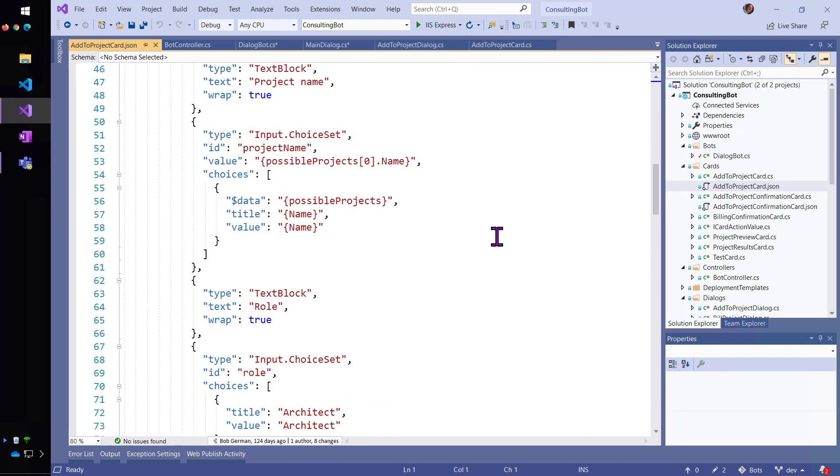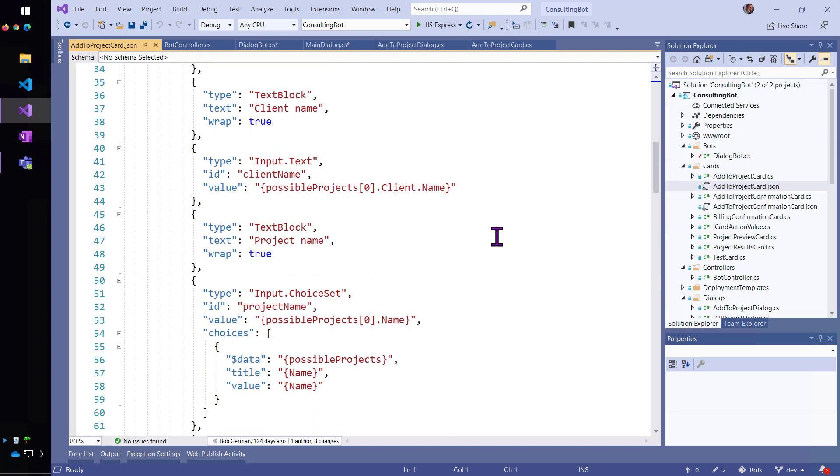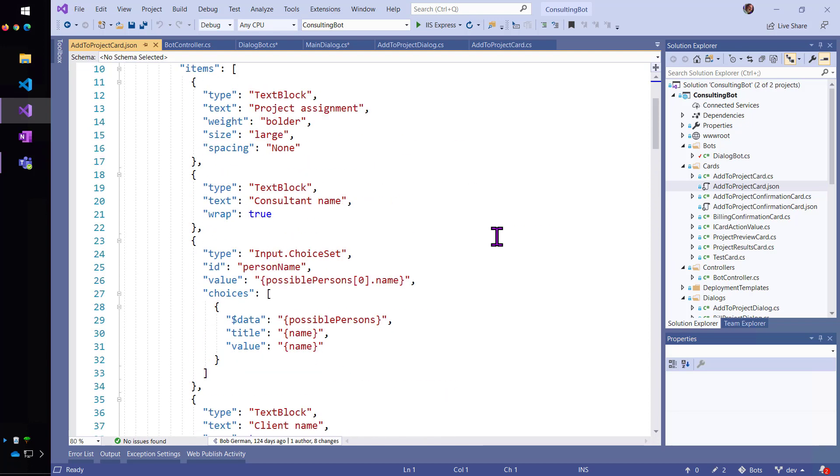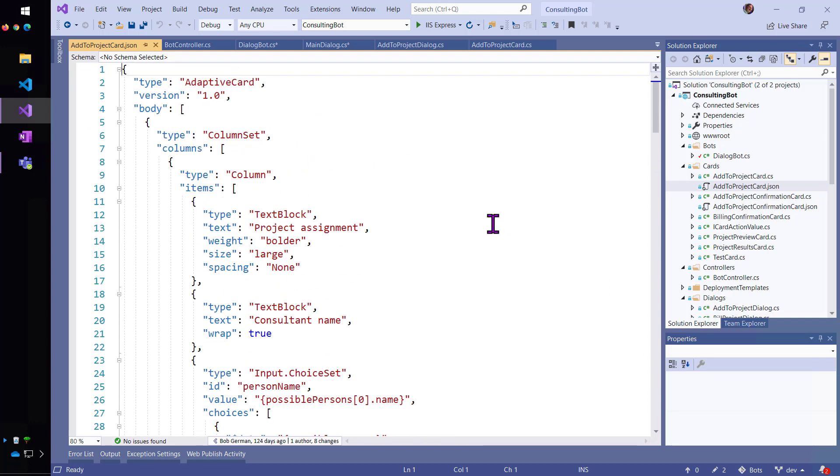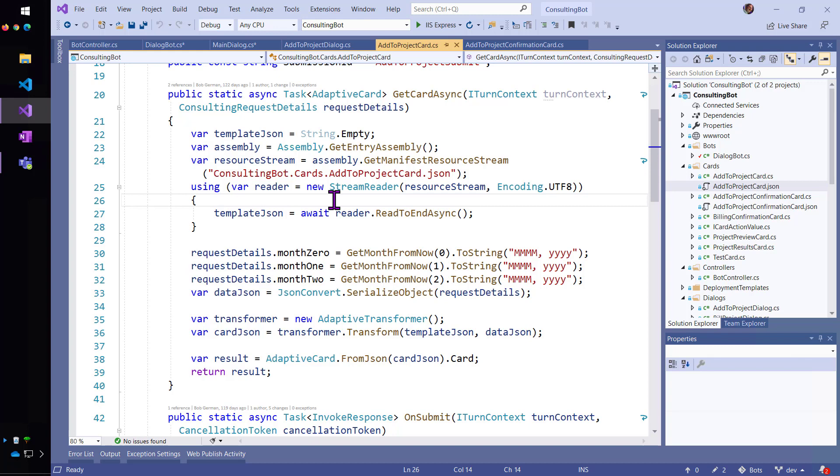And so, you can play with this inside of the Adaptive Card Designer and get it to look the way you want by just putting in the data, which is that same data model of the project request or the consulting request details.